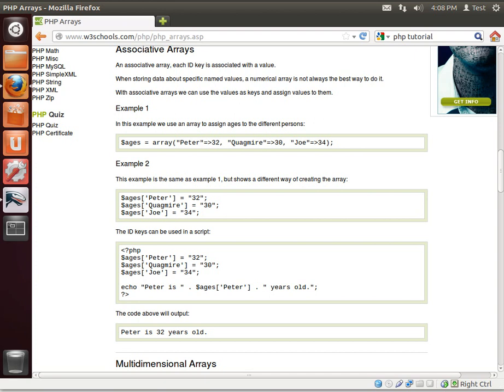Hey everybody, this is Brian and welcome to the 17th LAMP tutorial. Today we're going to be discussing associative arrays. What is an associative array? We already know an array is a variable that has multiple values in it. You get those values through an index.